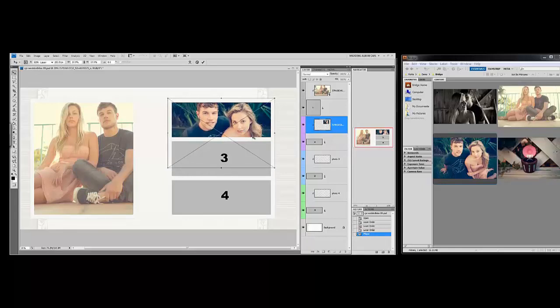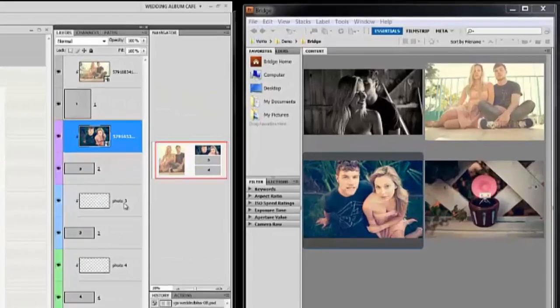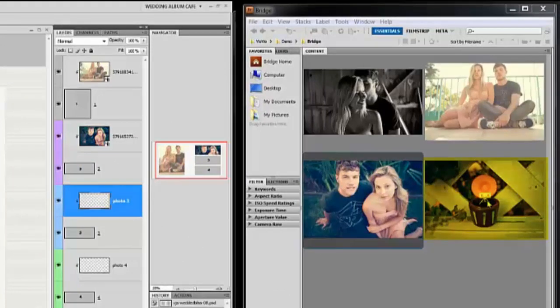And double click or hit enter on your keyboard, then we'll go to photo three.